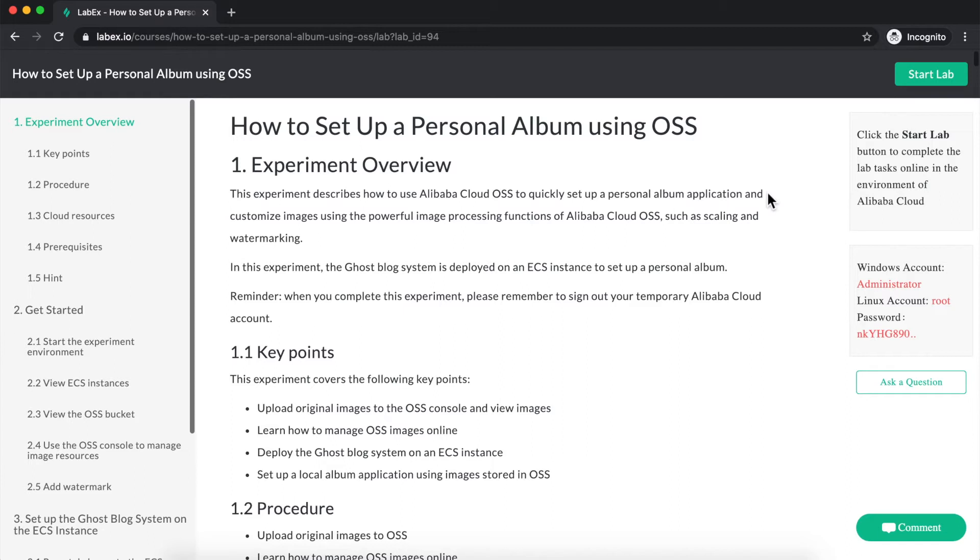If you fail to complete the lab inside of the allocated time, then in order to have a second try, you'll need to purchase the lab again. Okay, so let's click on Start Lab and log into our temporary Alibaba Cloud environment.